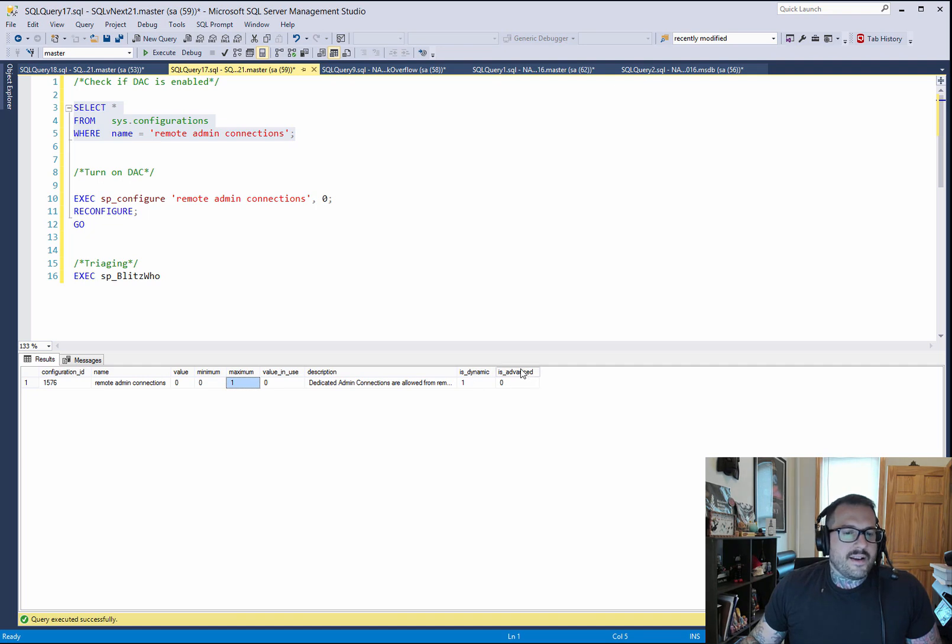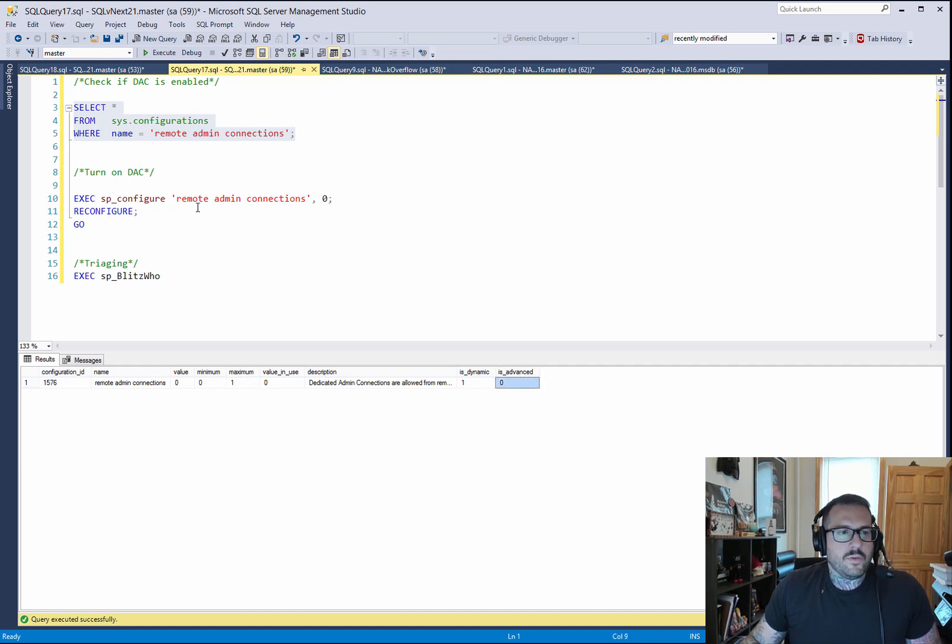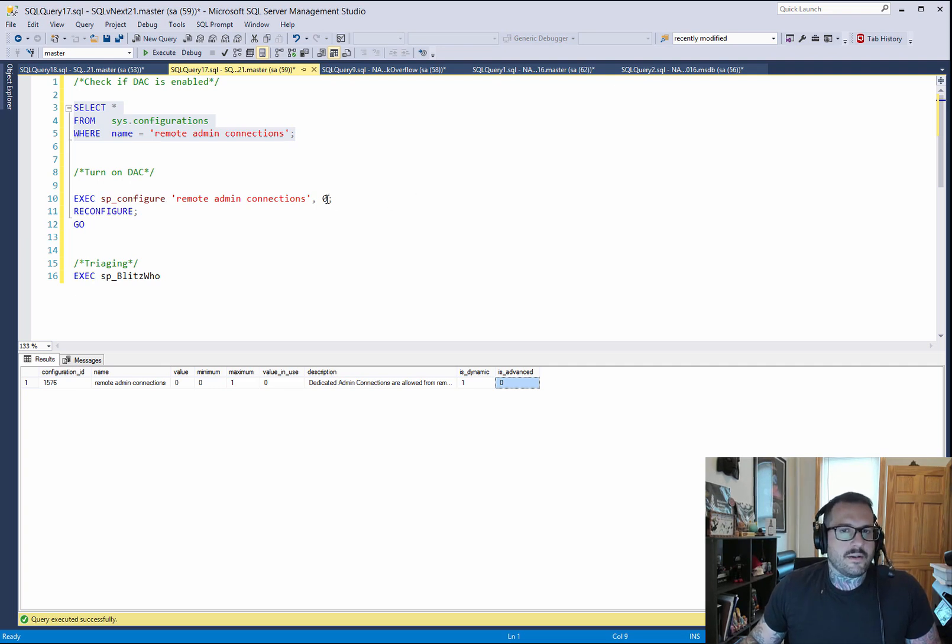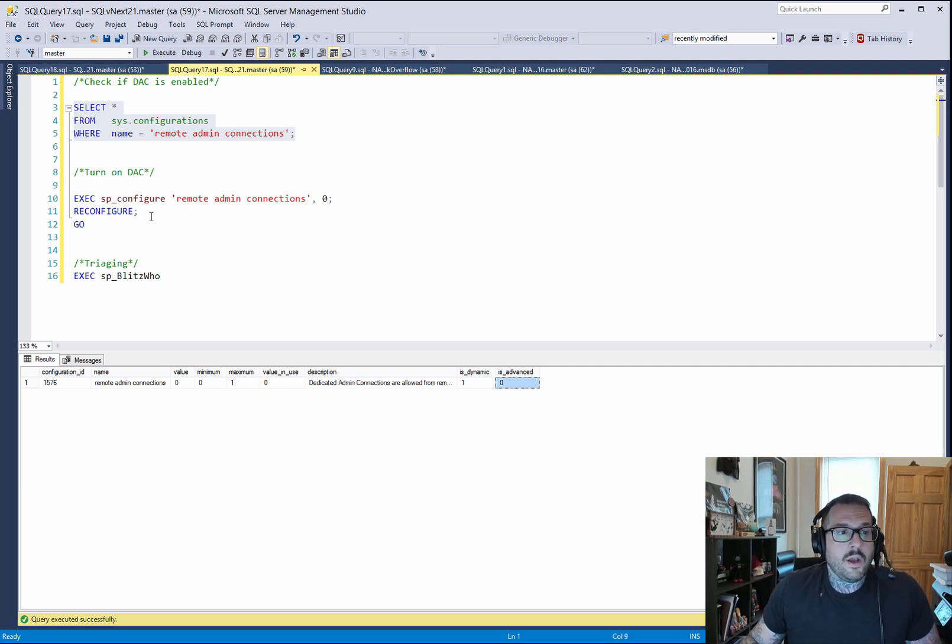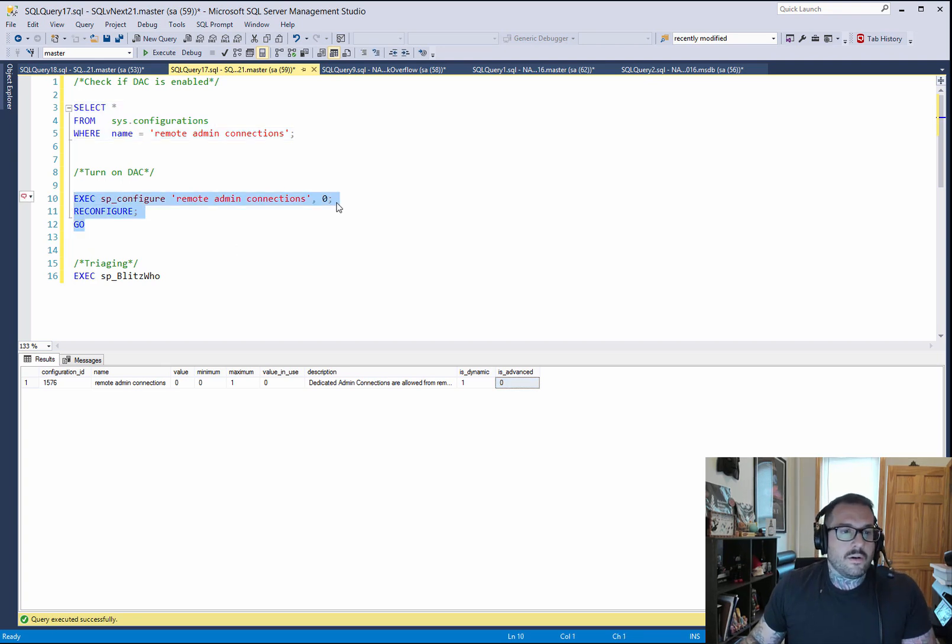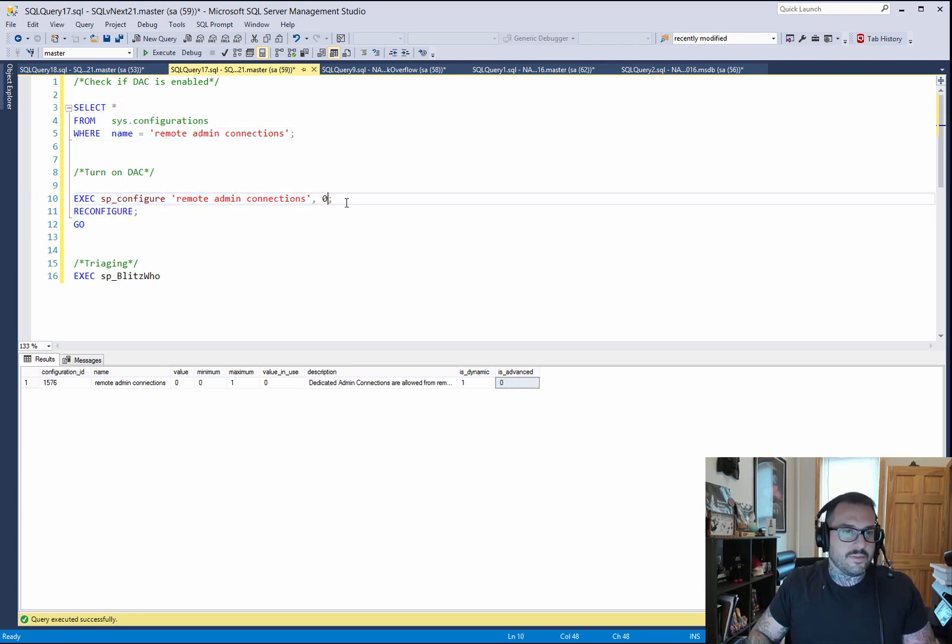It is not an advanced option, so you don't have to run SP configure to turn on to show advanced options here first. You can just run SP configure for remote administrative connections.